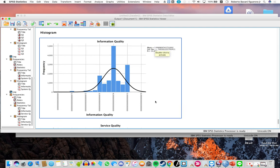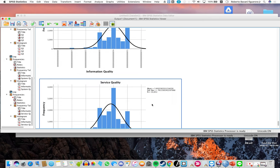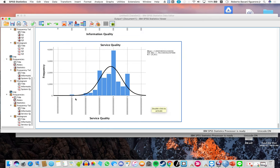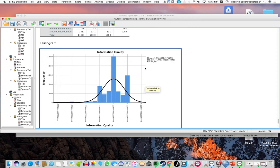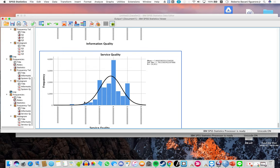These are the histograms with the normal curve, showing that the data is distributed similarly to a normal distribution.